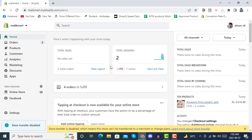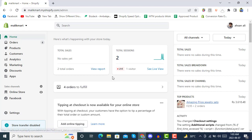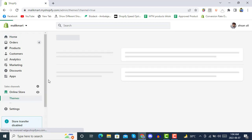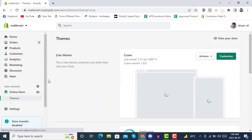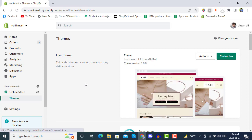Now we'll be starting the complete tutorial on how you can integrate Google Analytics 4 with Google Tag Manager for custom event and purchase tracking. You can also do tracking for all other events. First of all, you have to go to your store theme — these are the initial steps you must do for data layer tracking.